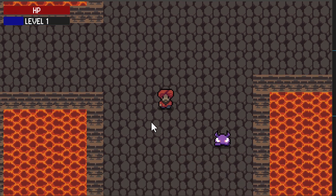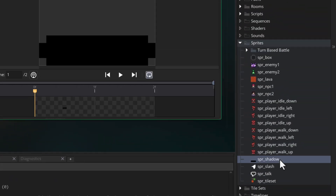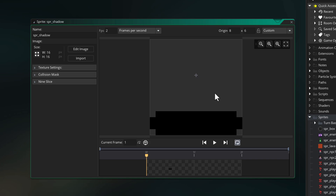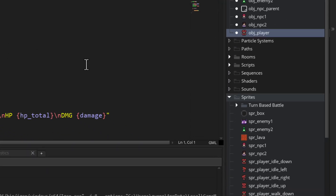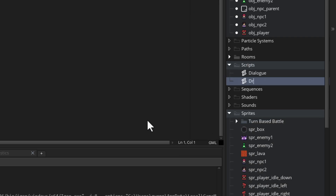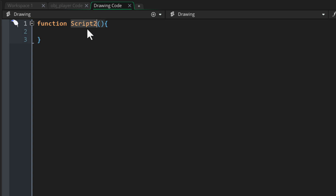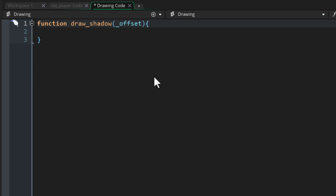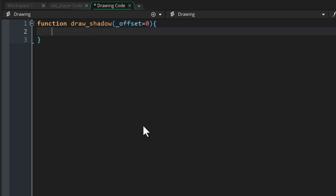Now we're gonna draw the shadow under the player and enemies — we already have a sprite for this. We need a global function to draw the shadow, so I'll make a new script called 'drawing' to hold any drawing-related functions. In the script I'll make the function draw_shadow with one argument for the vertical offset, which has a default value of zero, making it optional.